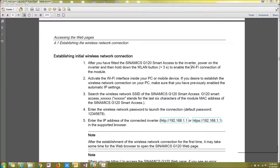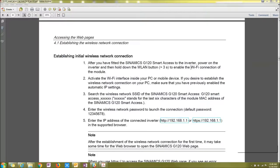Hi, this is Joshua Fitzpatrick with AWC. Today I'm going to be showing you how to get online with this G120 Smart Access module.